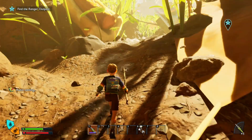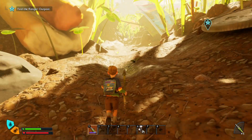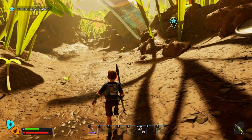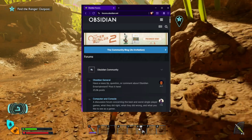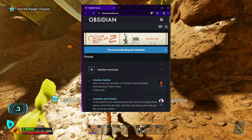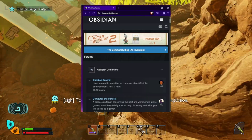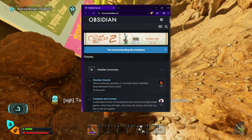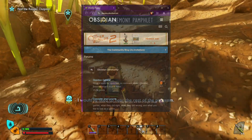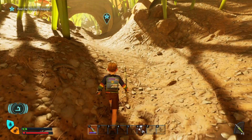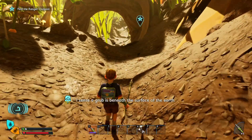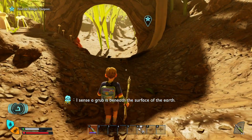Fix 3: Restart the game to refresh authentication. This sounds simple, but many users on the Obsidian Forum say it works. Both you and the host should exit Grounded 2 fully — not just to the main menu. Relaunch the game and attempt to join again with the same session name and password. This forces the game to request fresh authentication tokens from the server.